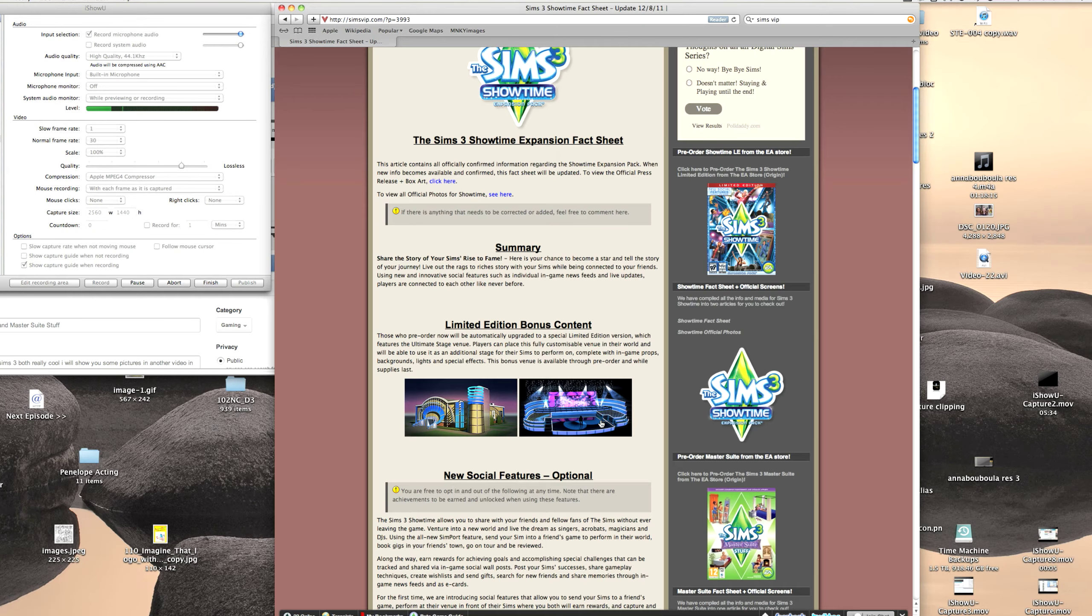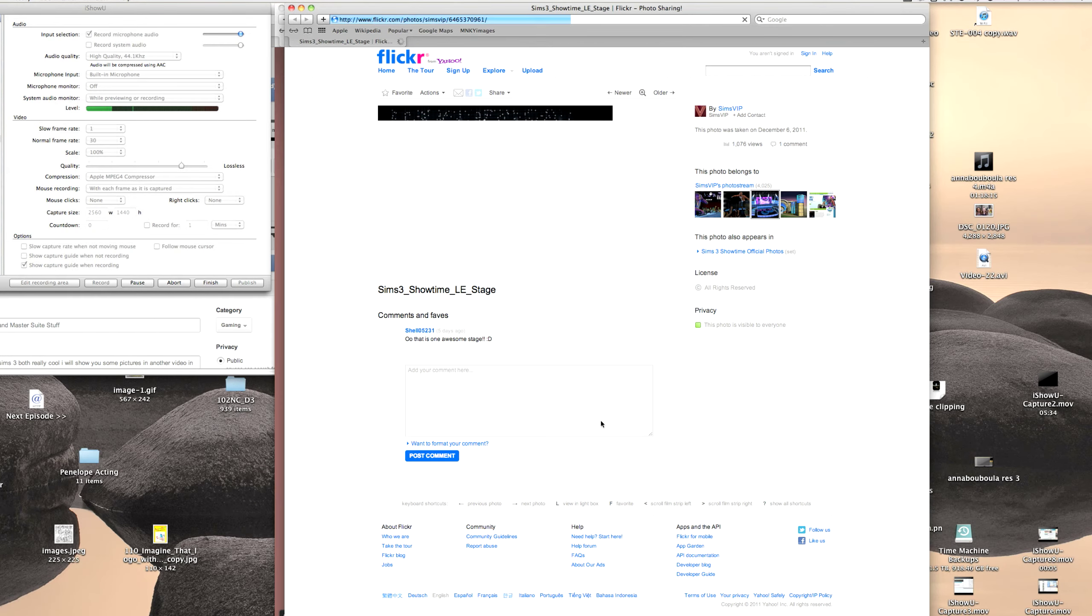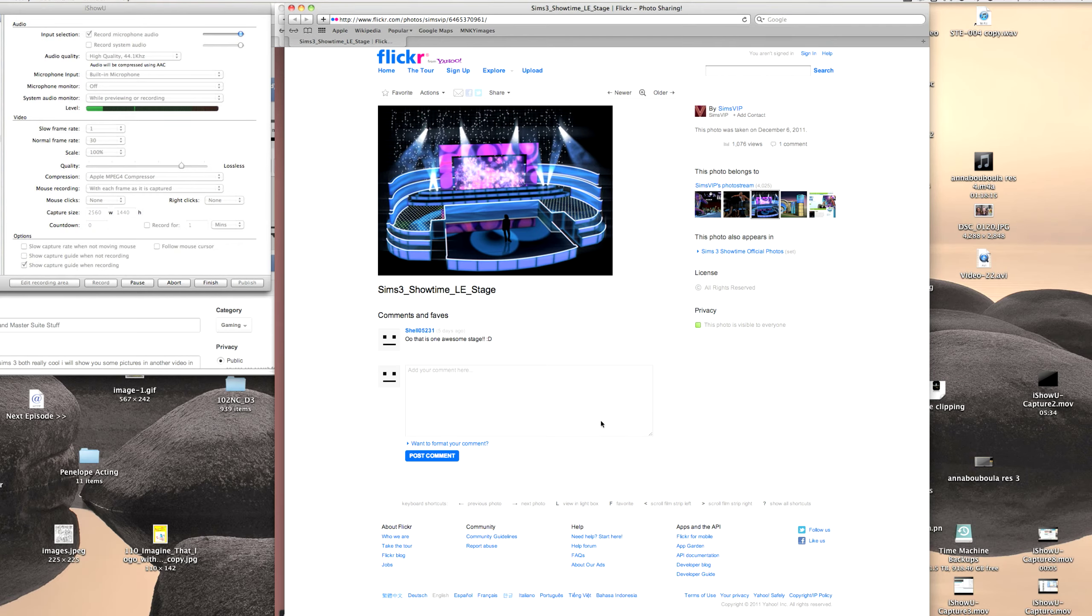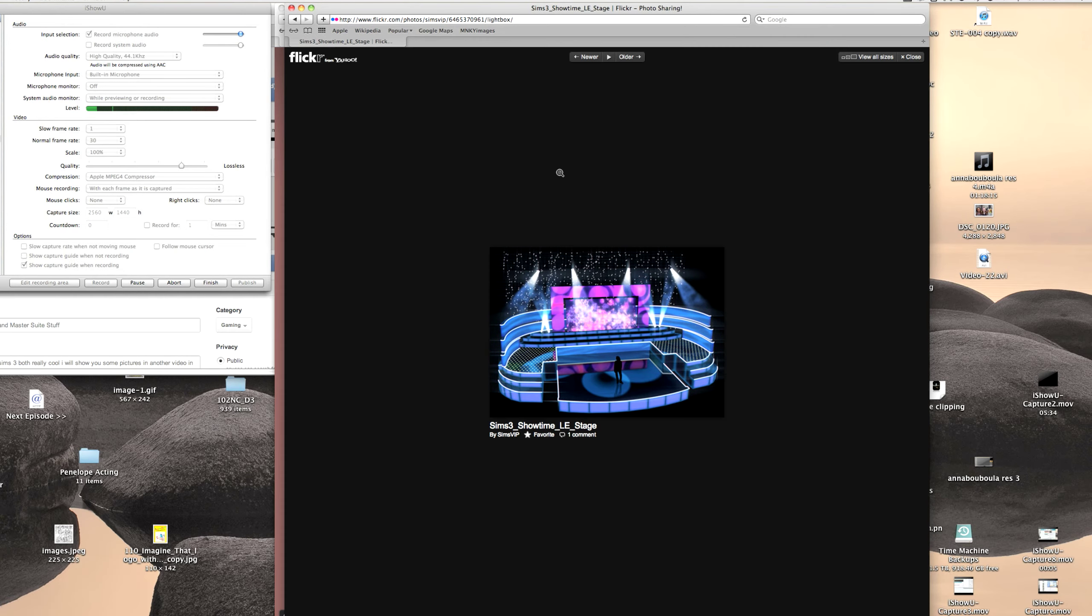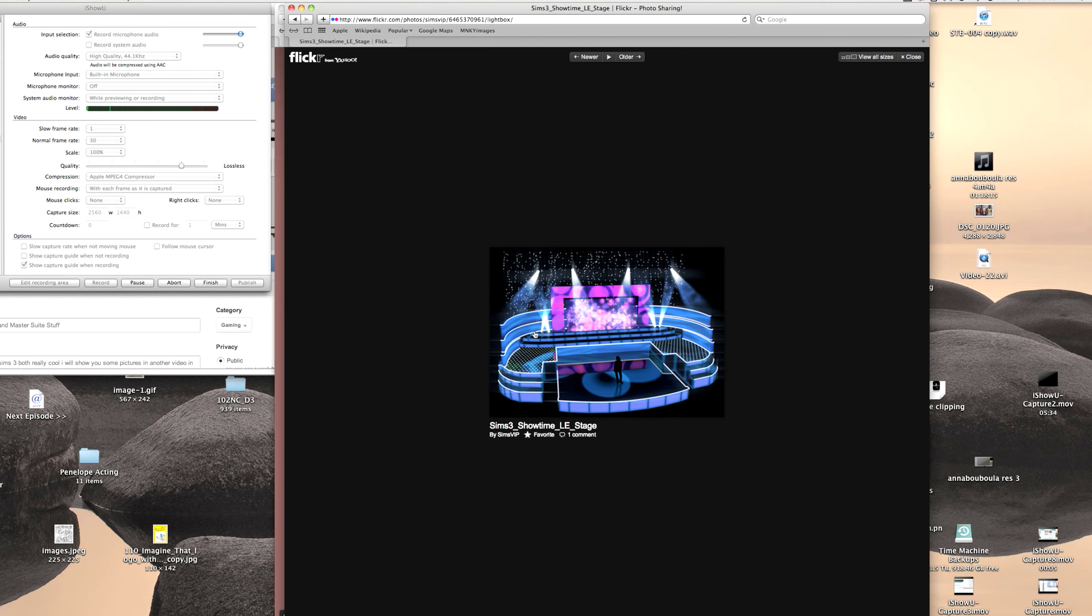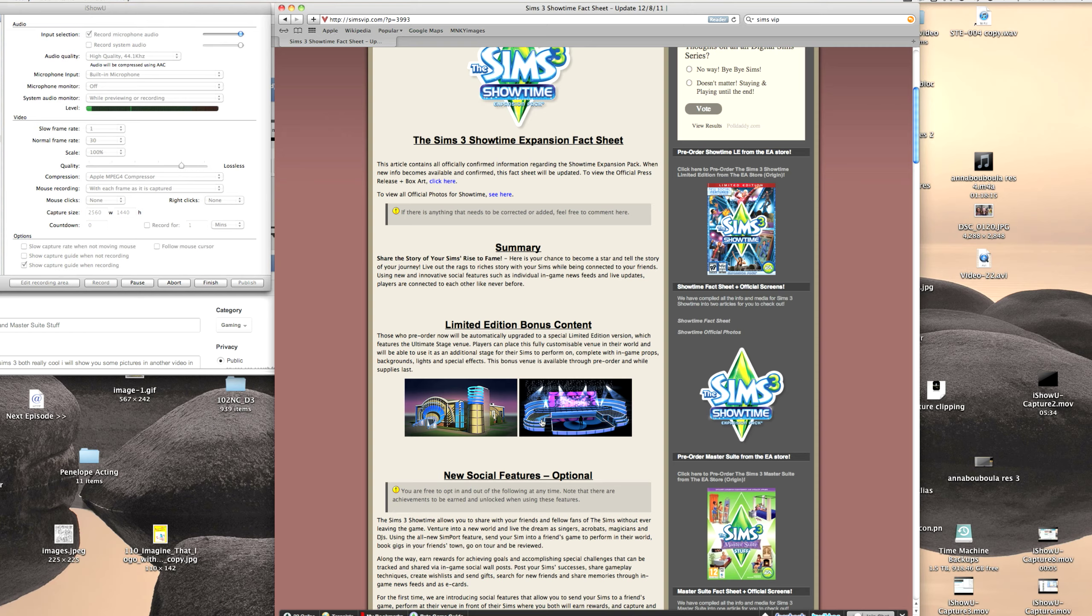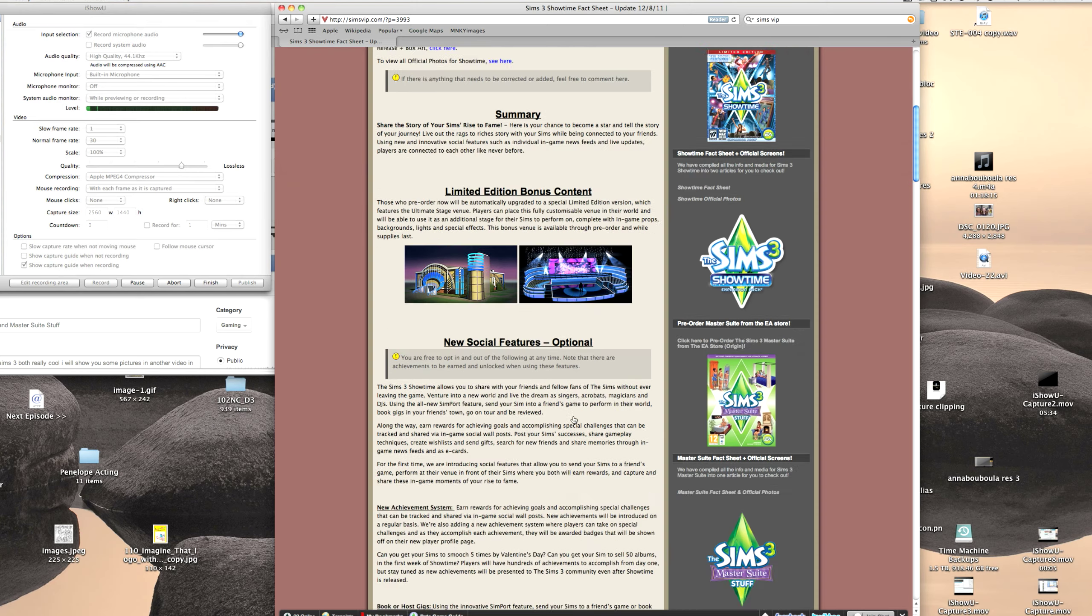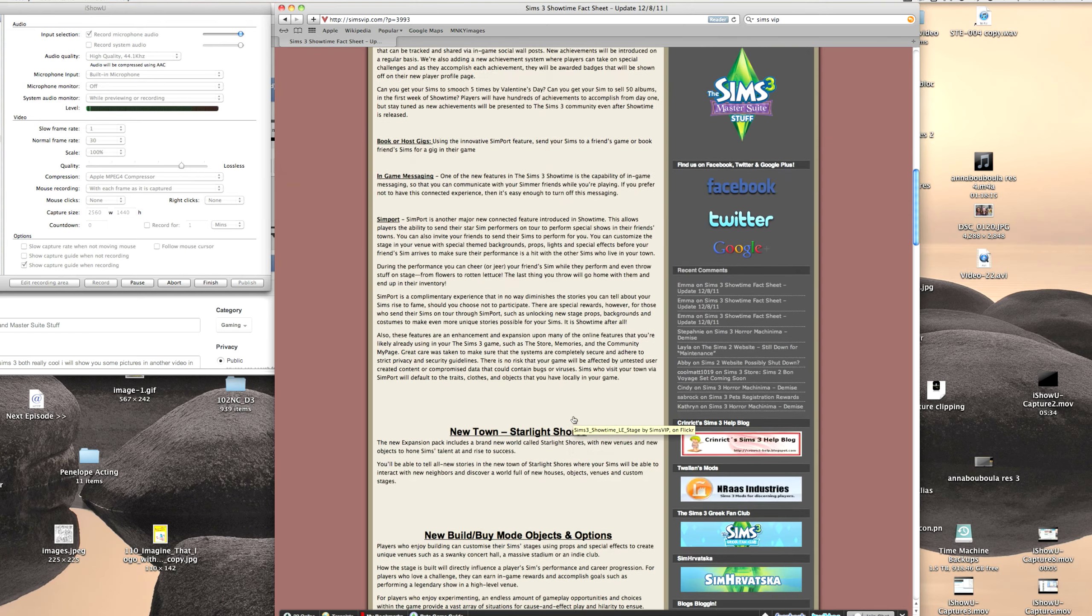Exit out of this. And here is the stage you get with the limited edition. You get a little sim right there. Right there. Oh, I just did something stupid. And that looks really cool too. And there's gonna be lots of new building features in this game, supposedly. It sounds really cool.